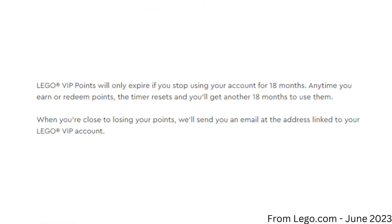VIP Points don't expire unless you don't use any or earn more within an 18 month period. So even if you aren't planning on any immediate LEGO purchases in the future, it's still good to grab the points if you're making an order.